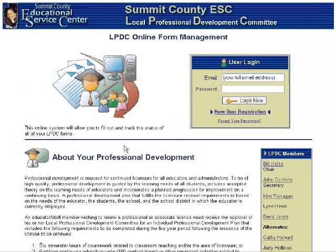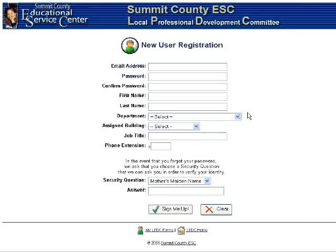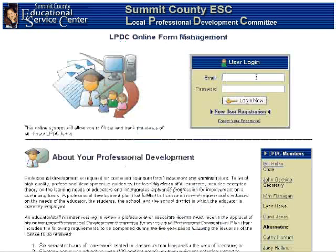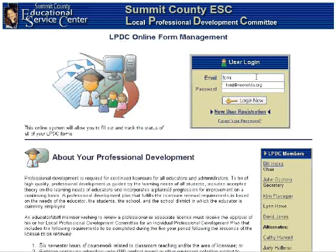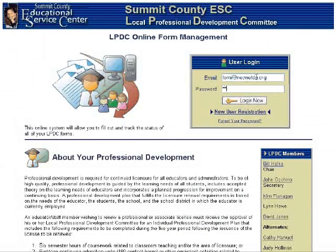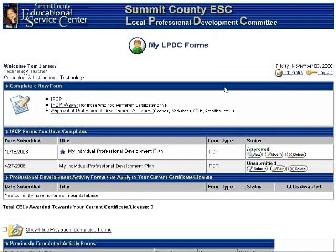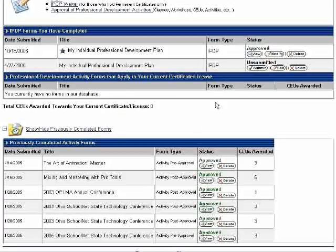The first time a teacher goes to use the site, they must first create themselves as a new user, where they will be prompted to enter in some basic contact information as well as a security question and response in case they forget their password. They can then log in using their full email address along with the password of their choosing, and they are taken to their personalized account page. This page allows each teacher not only to fill out any new forms, but also tracks each form they have already filled out.